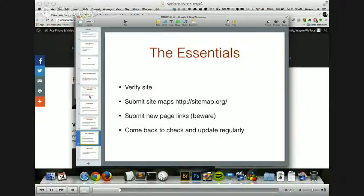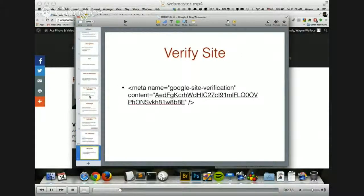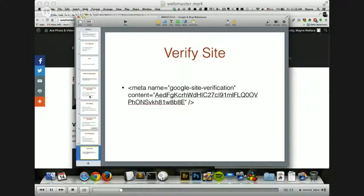You definitely want to come back and check and update Google Webmaster and your pages regularly. So how do we verify a website? There are many ways, but the best way I've found is to use a simple meta tag that they give you — it would look like this and you just stick it in the head of your index.html, right on the front of your website. You can also do this with WordPress — it's very easy to do.